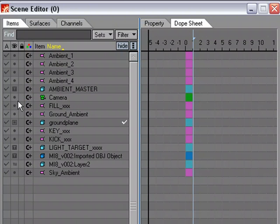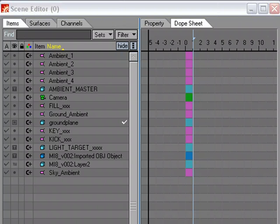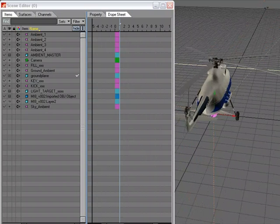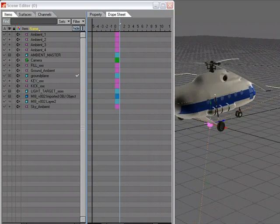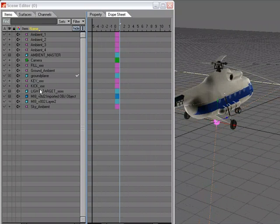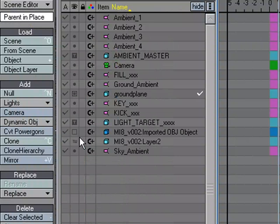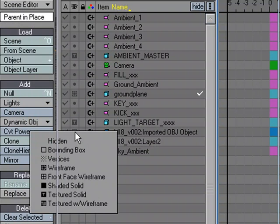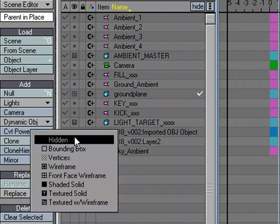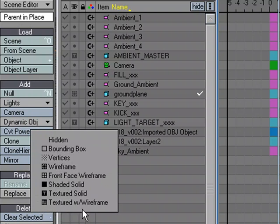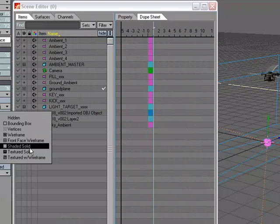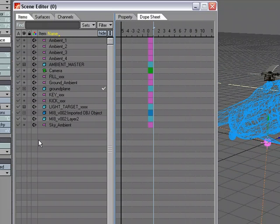When it comes to objects, we have different ways of displaying them. I'll slide my view over so we can see the helicopter, then come over and change it to bounding box mode. By left-clicking on the little icon, I can choose the different view styles I want to work with — for instance, setting it to front face wireframe.